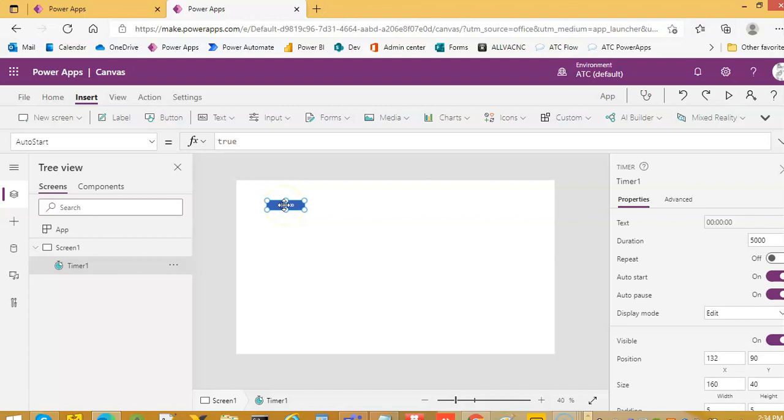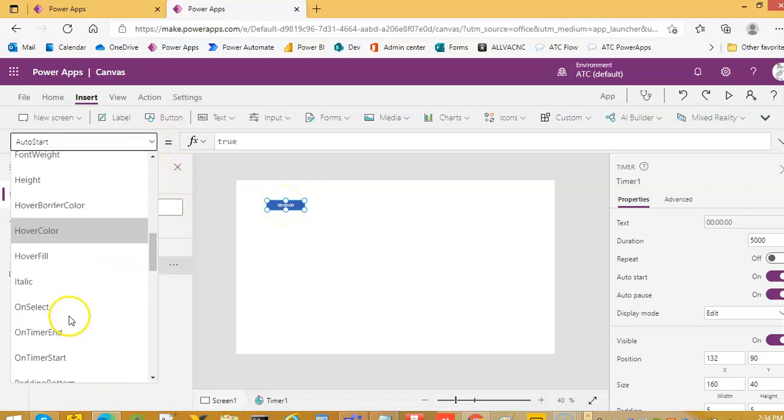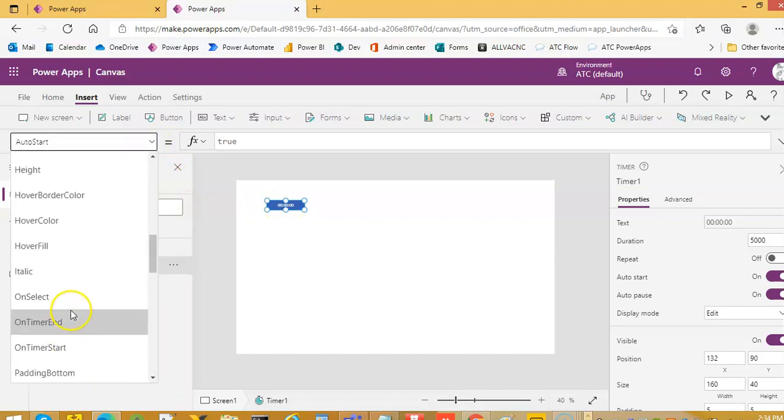Then on timer end, that's when the timer stops on timer end.